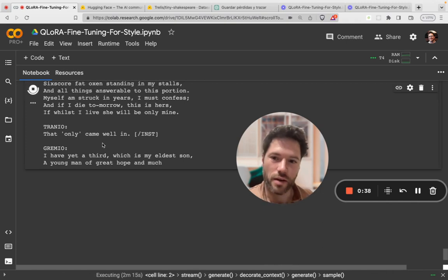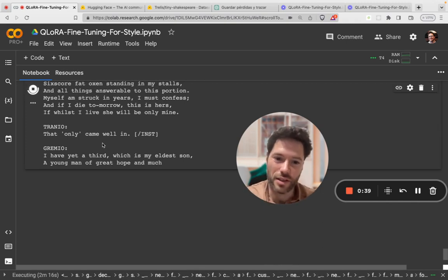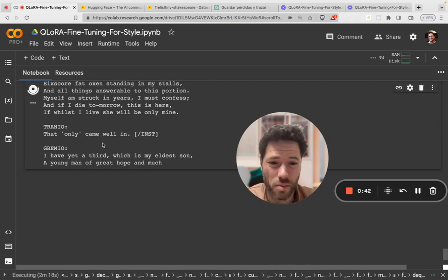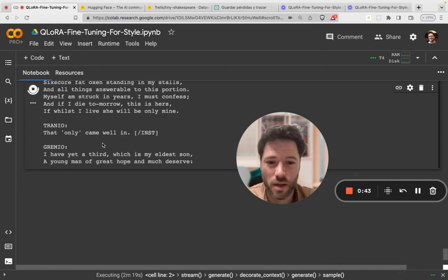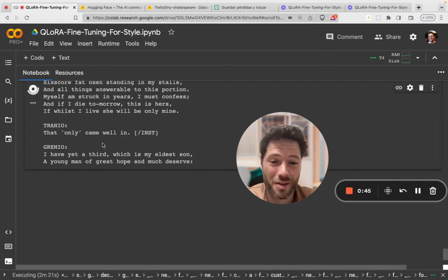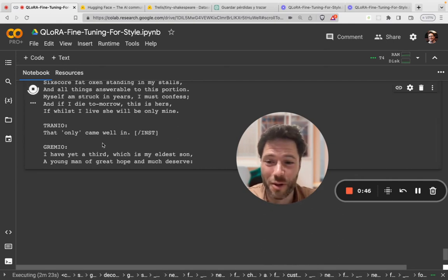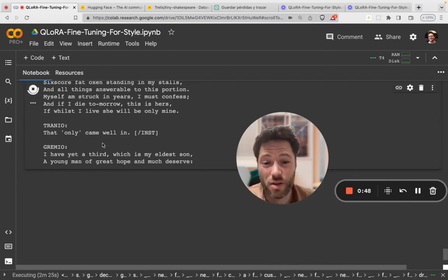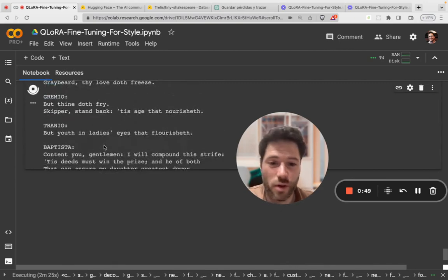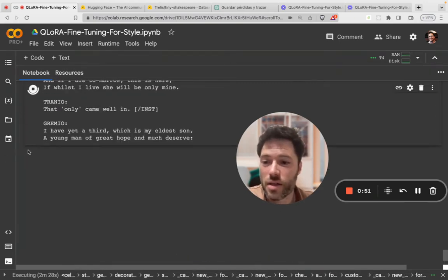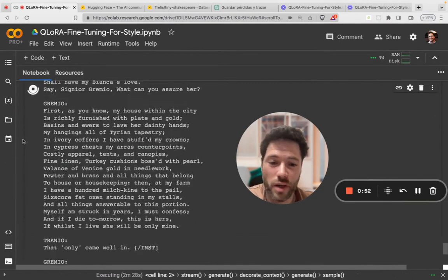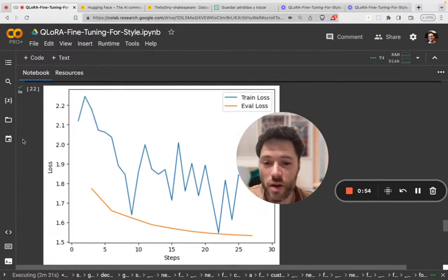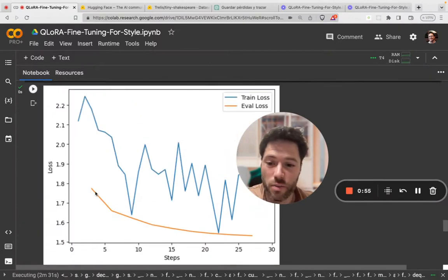So again, this is not a great example that's easy to see by eye because Llama is quite familiar with Shakespeare already. You can see there's some improvement according to the cross-entropy loss. So I think it provides an instructive example of training progressing.